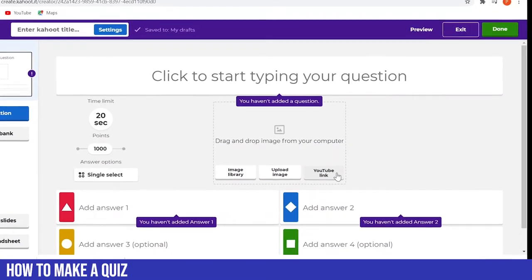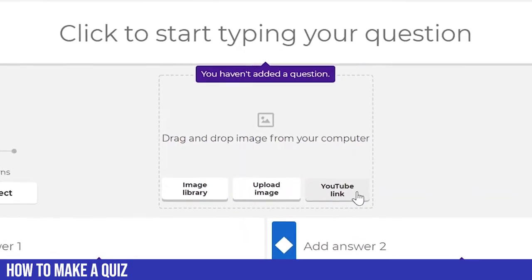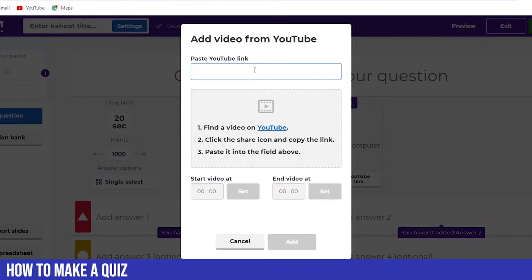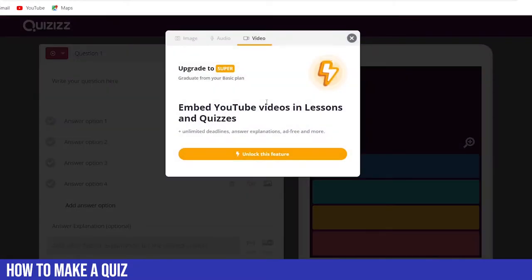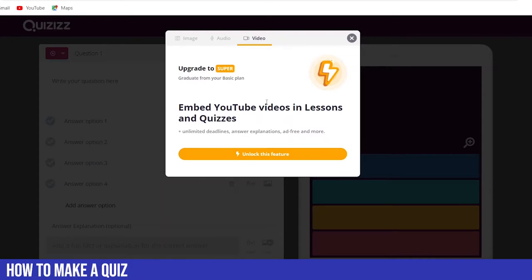Staying with Kahoot, when we want to put a YouTube video into Kahoot it does allow us to do that — all we need to do is input the link and set a time for when you want the students to watch the video, then you can set a question based on the video they're watching. With Quizizz, when making a multiple choice question and trying to include a video, you're greeted with a message saying that's only allowed with premium accounts. So Kahoot definitely has an advantage over Quizizz in this respect.